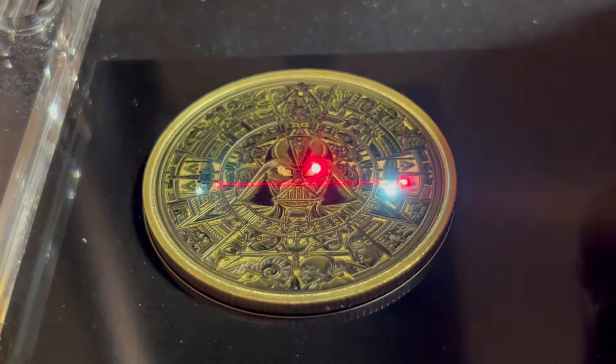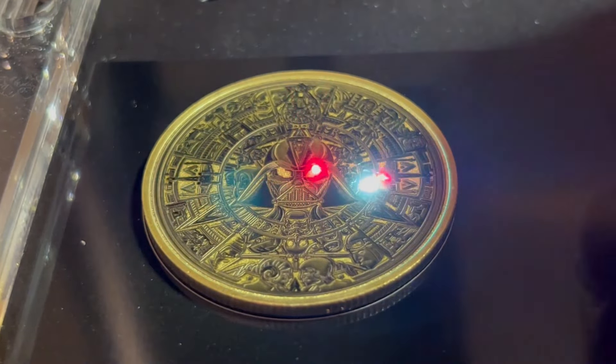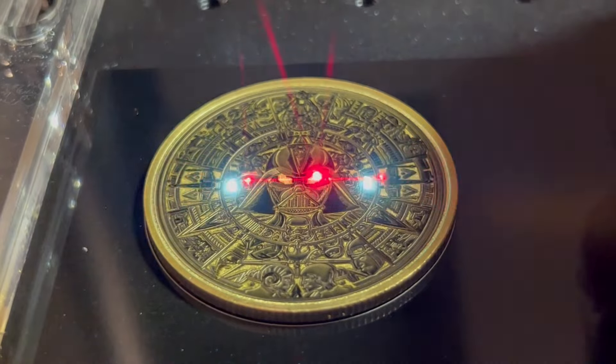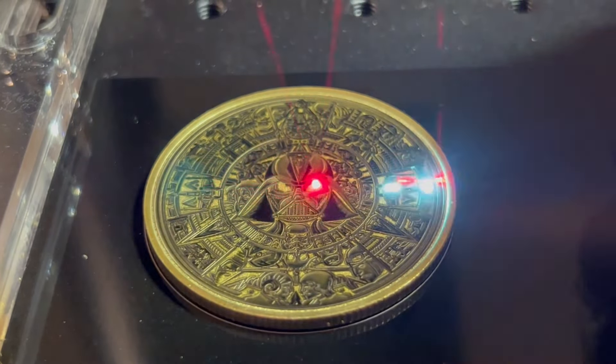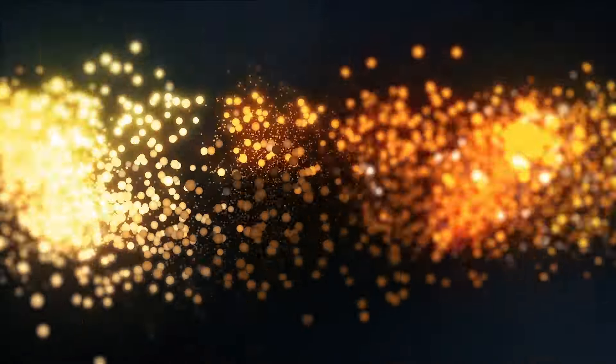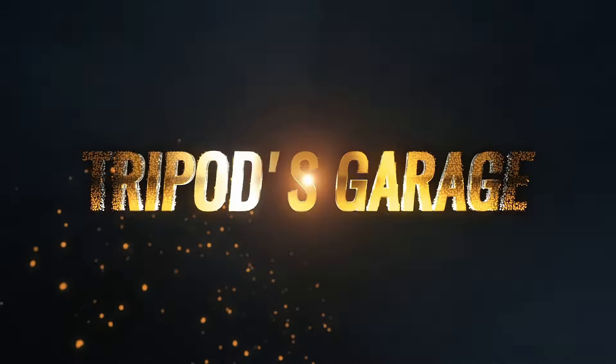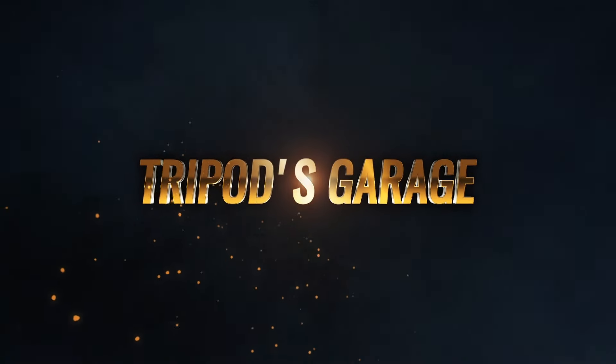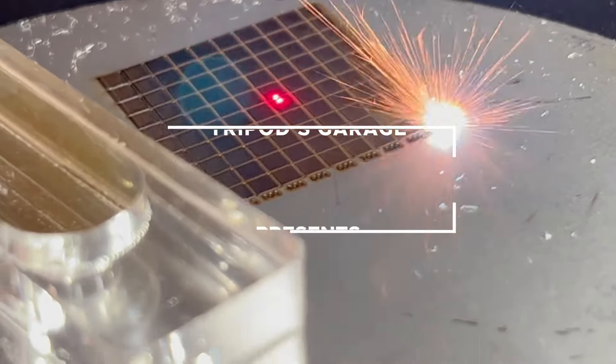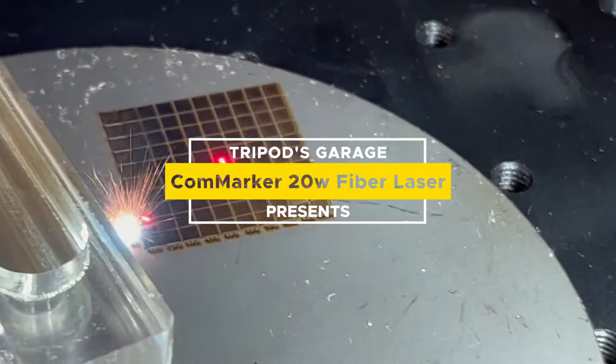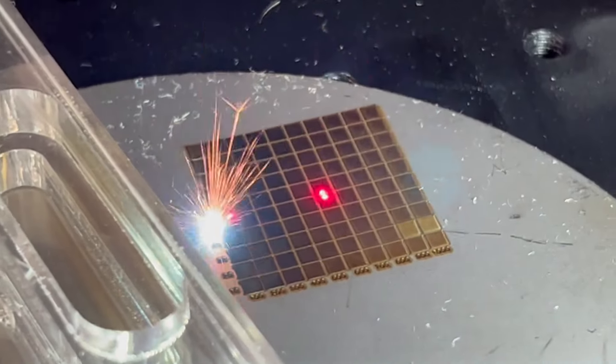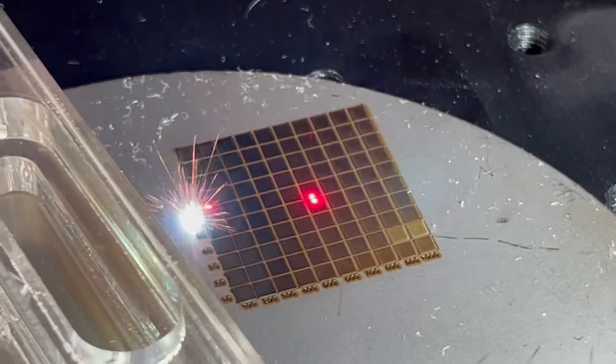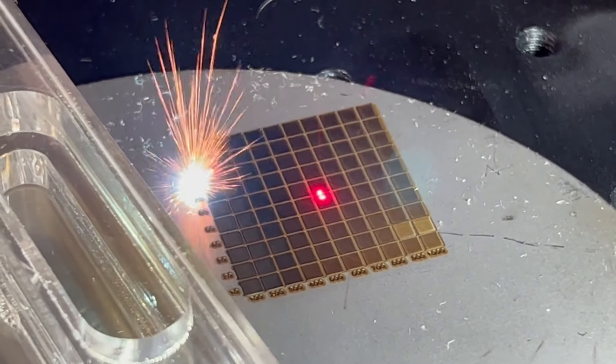Yes, that is the sound of the fiber laser. CommMarker reached out to me and asked if I wanted to take a look at their new 20-watt fiber laser. I said sure, why not? Doctor always says fiber is good for me.